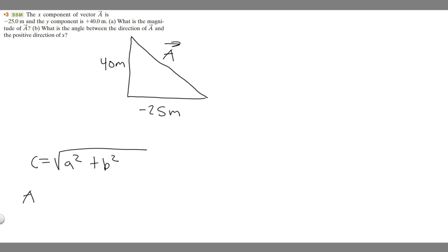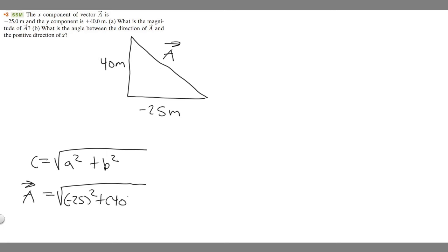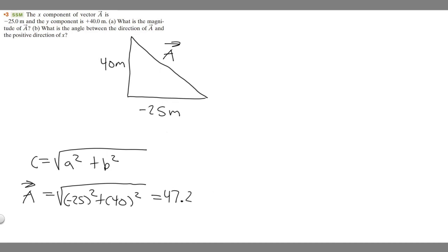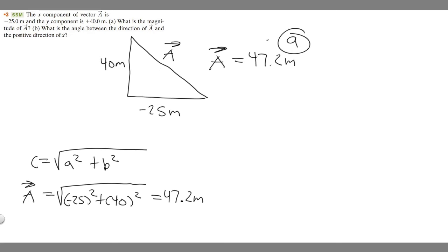So a is going to be equal to the square root of minus 25 squared plus 40 squared. If you go ahead and plug this into your calculator, you're going to get 47.169 and so on. Rounding to the tenths place gives us 47.2 meters. So vector a equals 47.2 meters — that's your answer to part a.